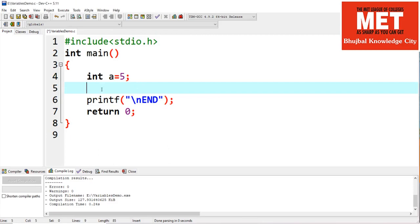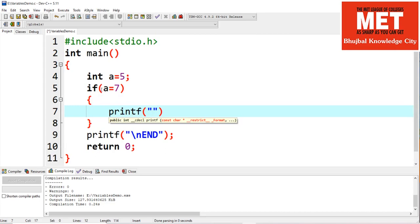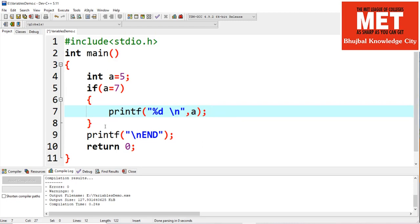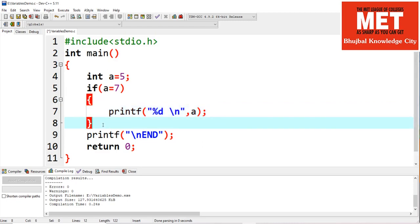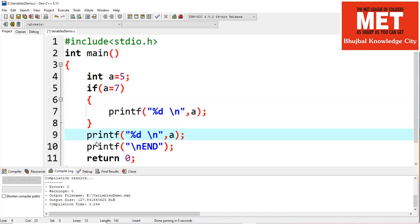Now consider this if statement. As I mentioned, if should evaluate to a boolean value. Say instead of specifying a condition, I am doing: if (a = 7) — I am using assignment. Inside if I am printing the value of a, and outside if I am also printing the value of a.